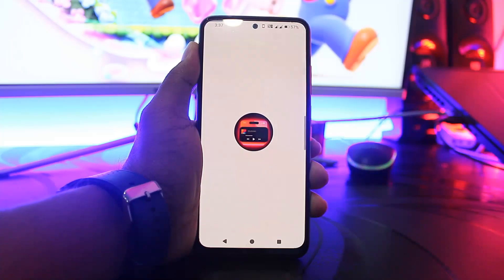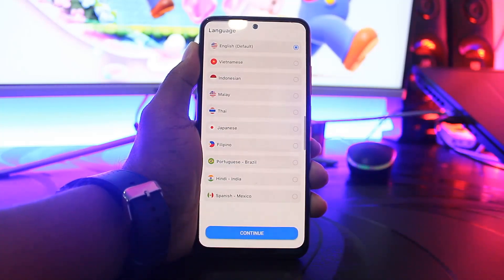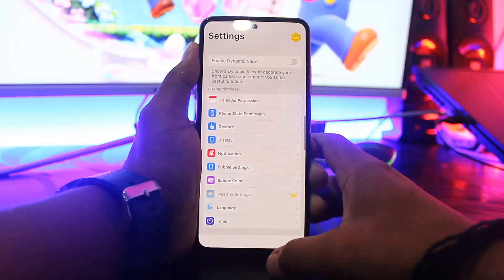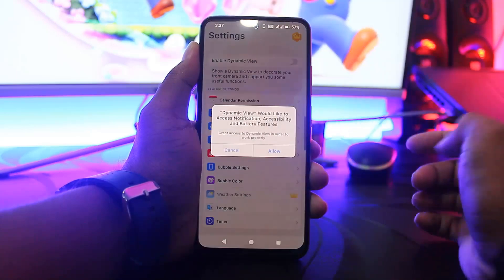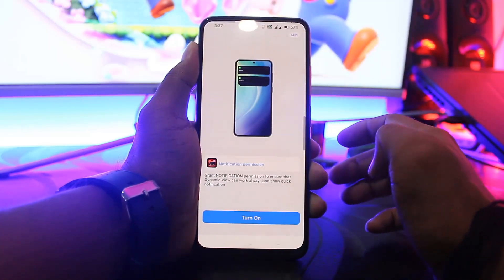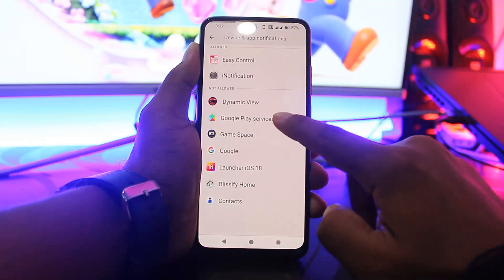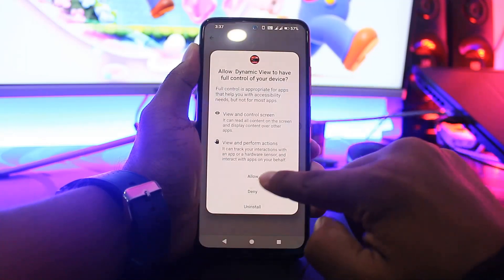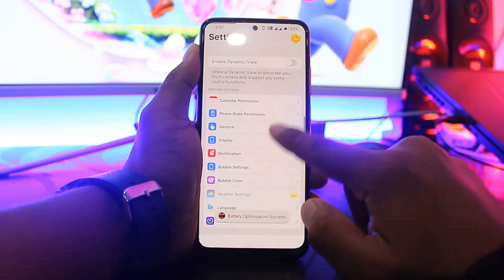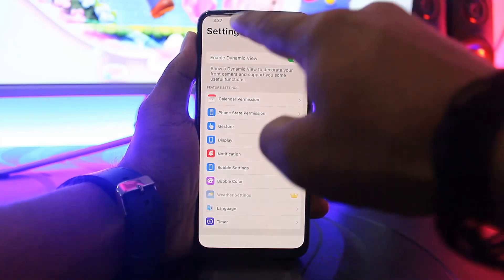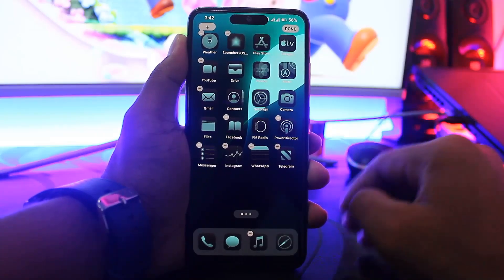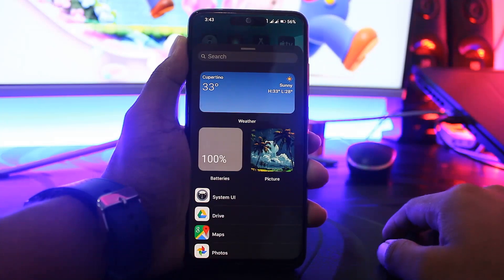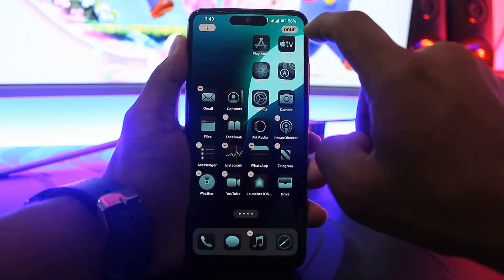Now set the dynamic island. Simply enable dynamic view and set permissions. You can see the dynamic island on your Android device. If you want widgets on your home screen, tap and hold, then tap the plus button and you can see the available widgets. Simply add widgets to your home screen.